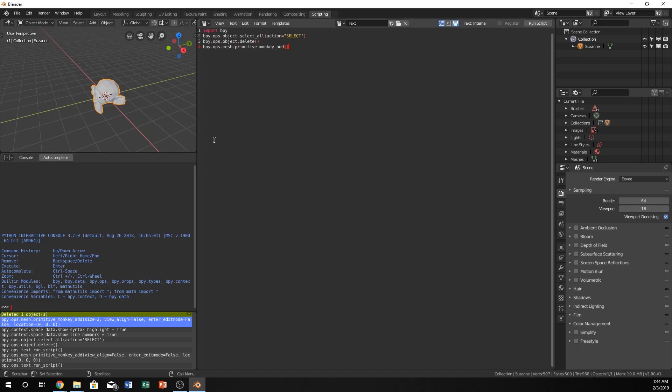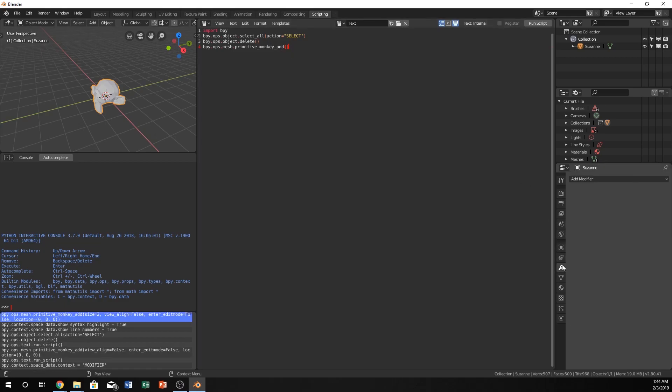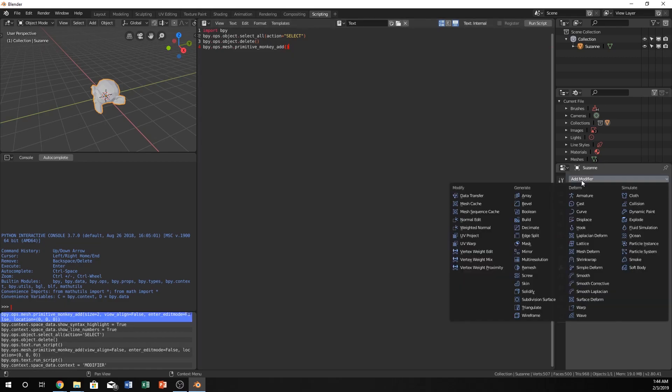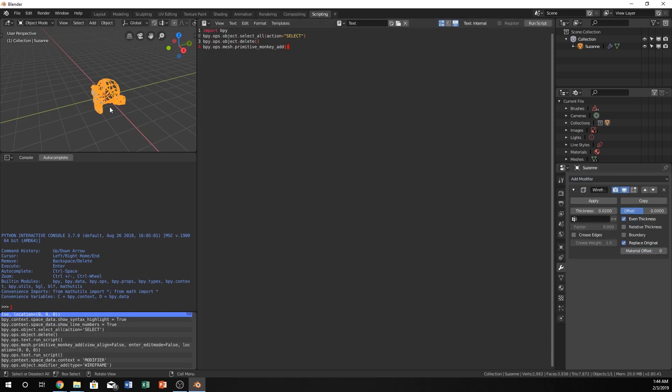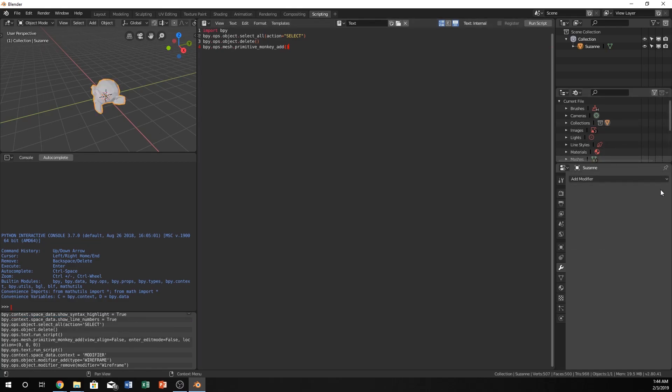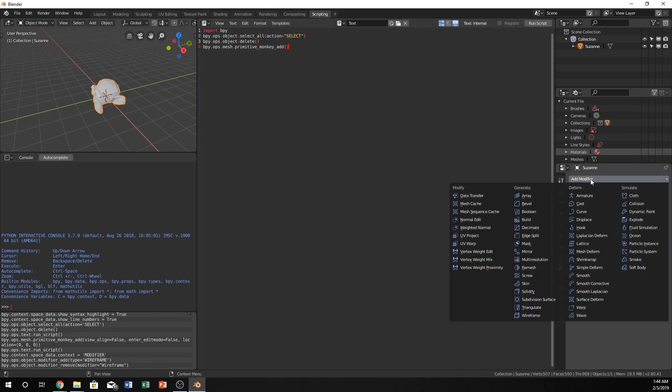Sweet. So we are practically halfway there. Honestly, this is really as easy as it gets, just adding those things in. Now we just need to go to the modifier, add modifier, and click on wireframe, right? That should do the job. Oh, it does. Oh, but we didn't actually do that within the script. That's the whole point of this tutorial.